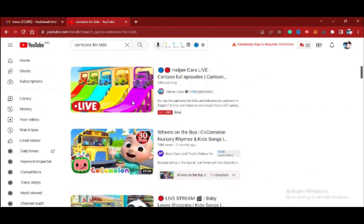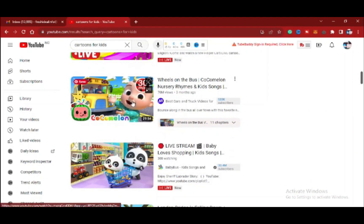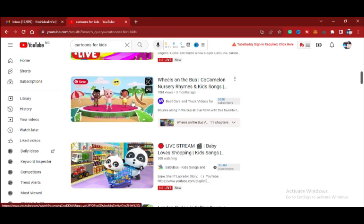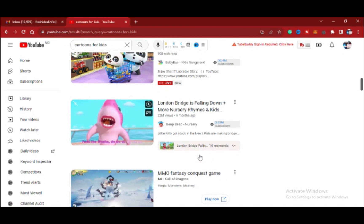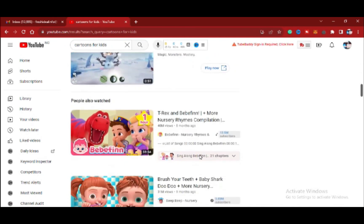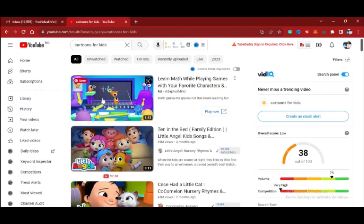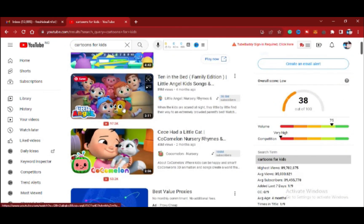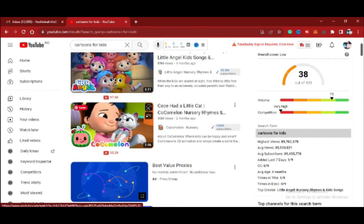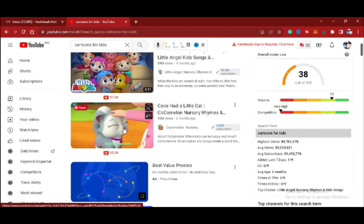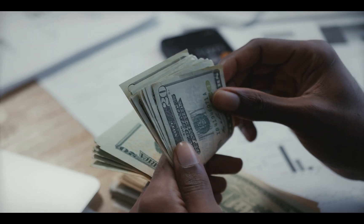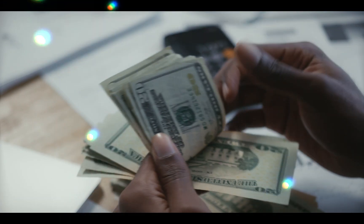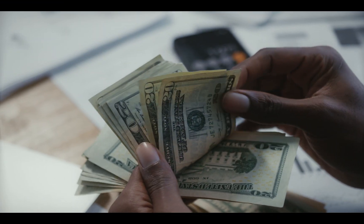As you can see from other YouTube channels for kids that upload these cartoon videos — you can see the number of views they are making, and from those views, these creators are making so much money. So $800 per month is just a minimum target. You can make way more than that. This is a very lucrative niche that you can dive into today.